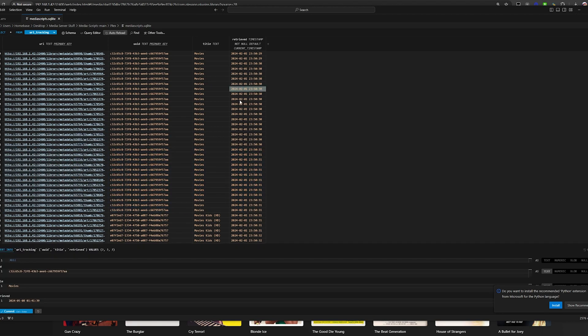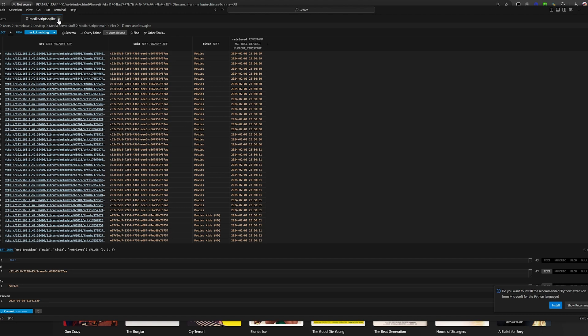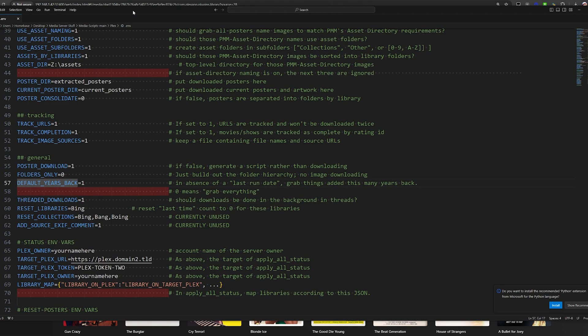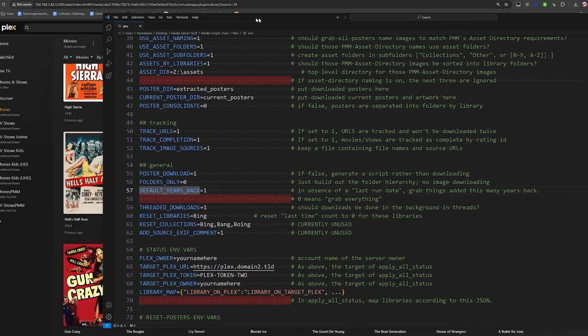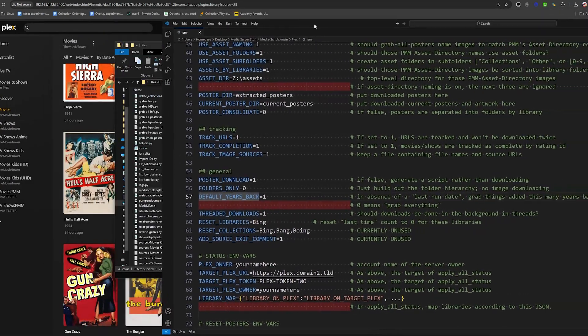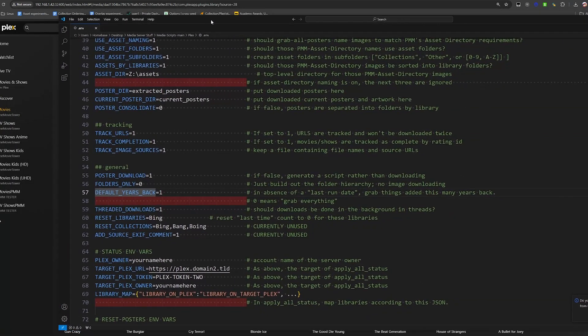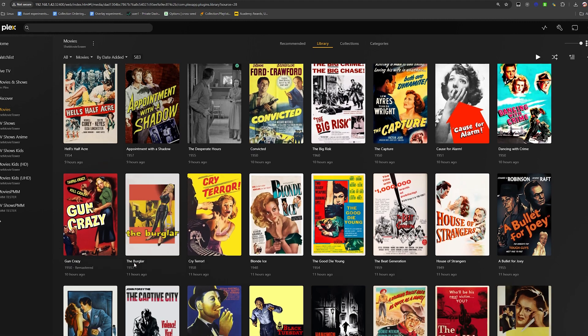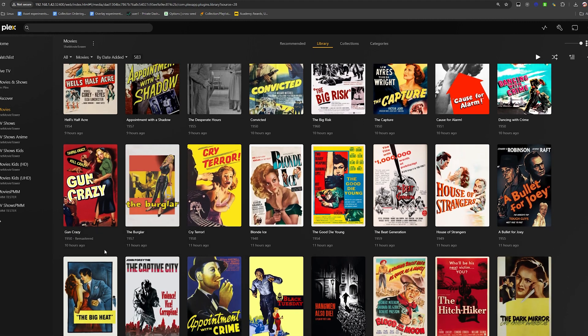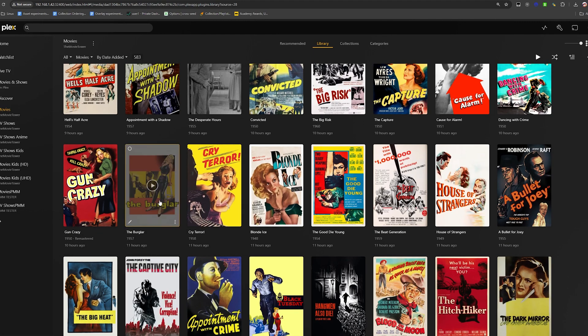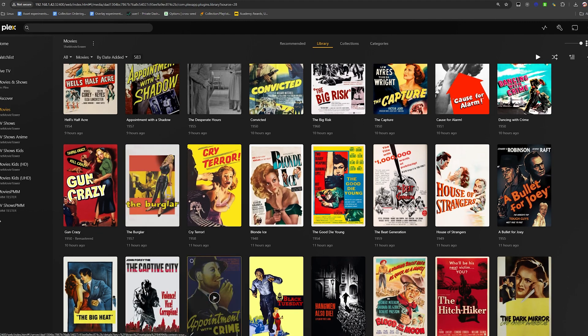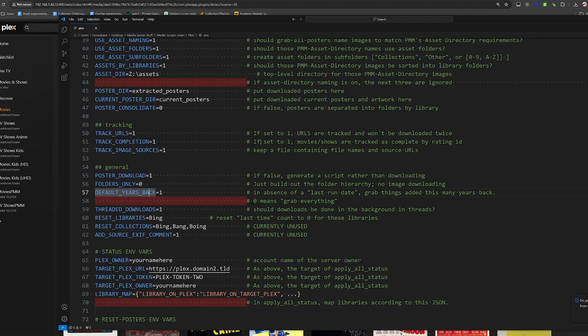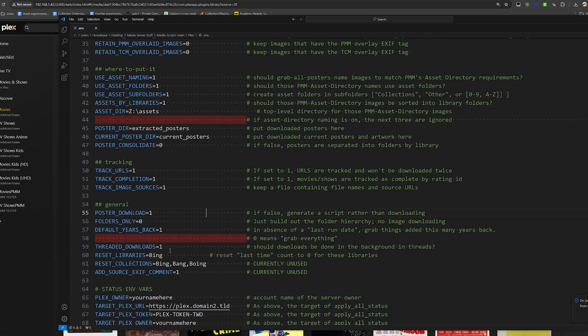We're going to open up something here and you can see that Grab All Posters runs pretty much every day. It starts, it checks for like a last run date and then it keeps essentially a database. It keeps an SQLite database called media scripts. It's an SQLite backup database for a bunch of these scripts, not just Grab All Posters. If we take a look at the environment variable file that comes as part of these scripts, we see reset libraries and default years back. I don't really want it to grab something years back, right?